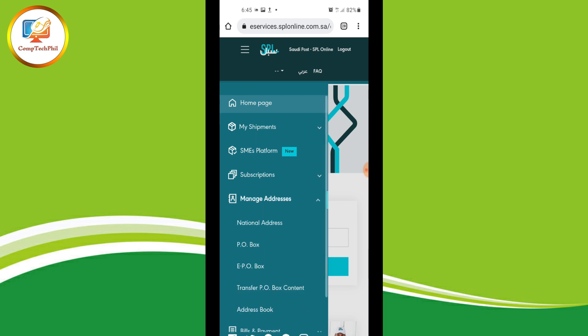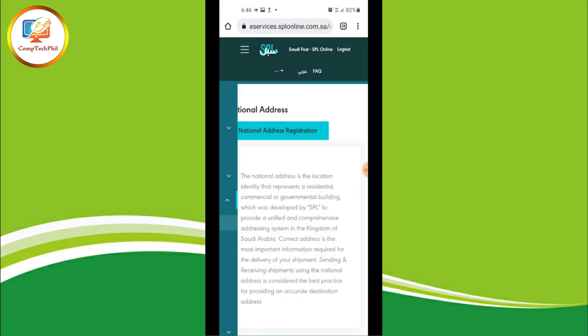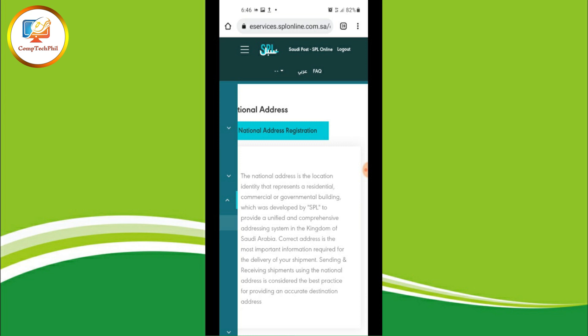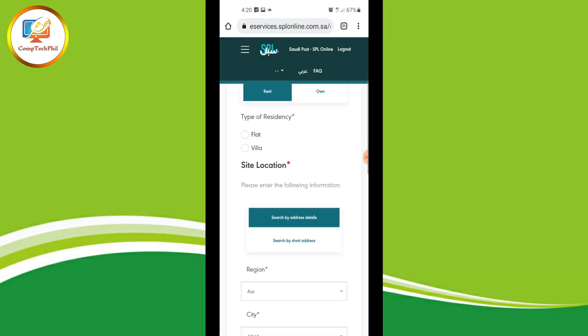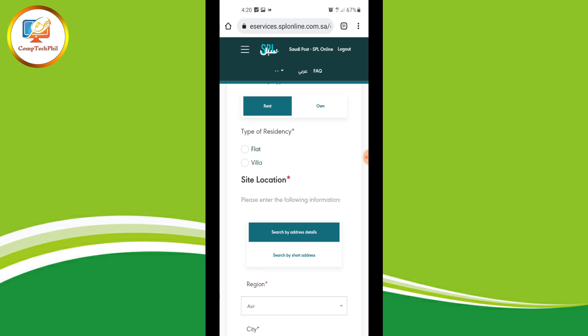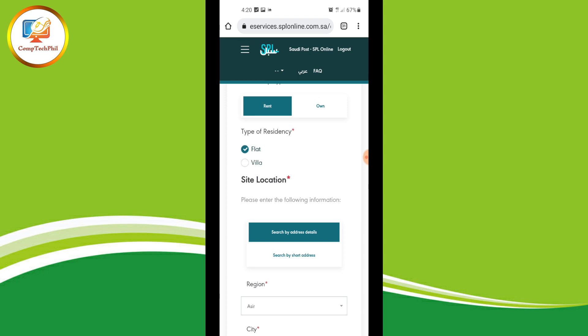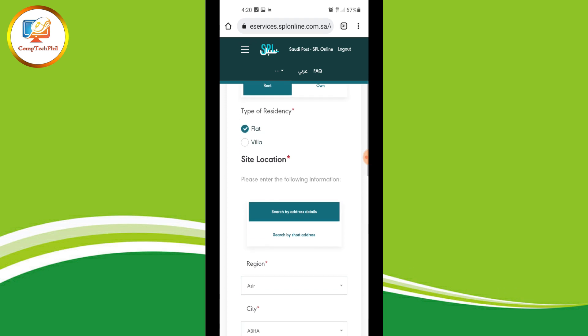Select 'Manage Addresses', then tap 'National Address', then select 'National Address Registration'. Choose your ownership type — either rent or own — and select your type of residency — either flat or villa.